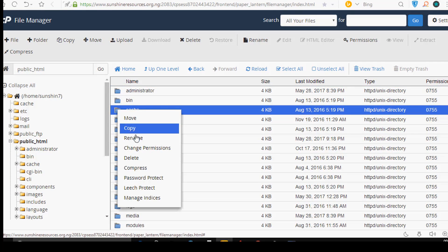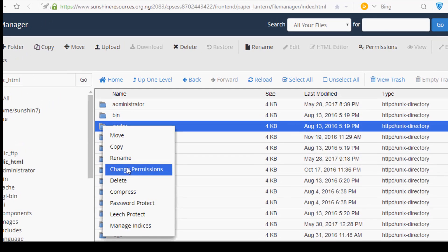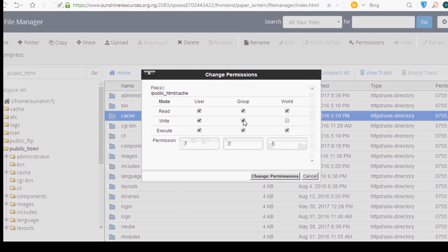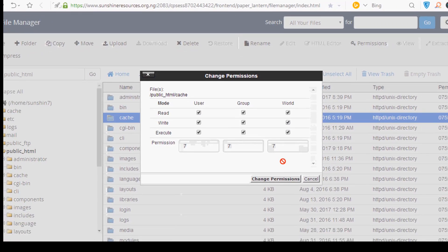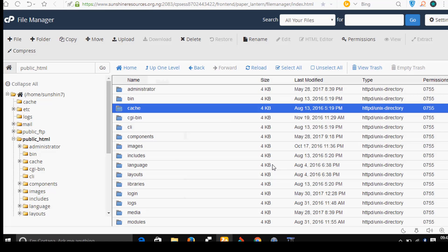Right click on it and go to change permission, then check this and check this and go to change permission.